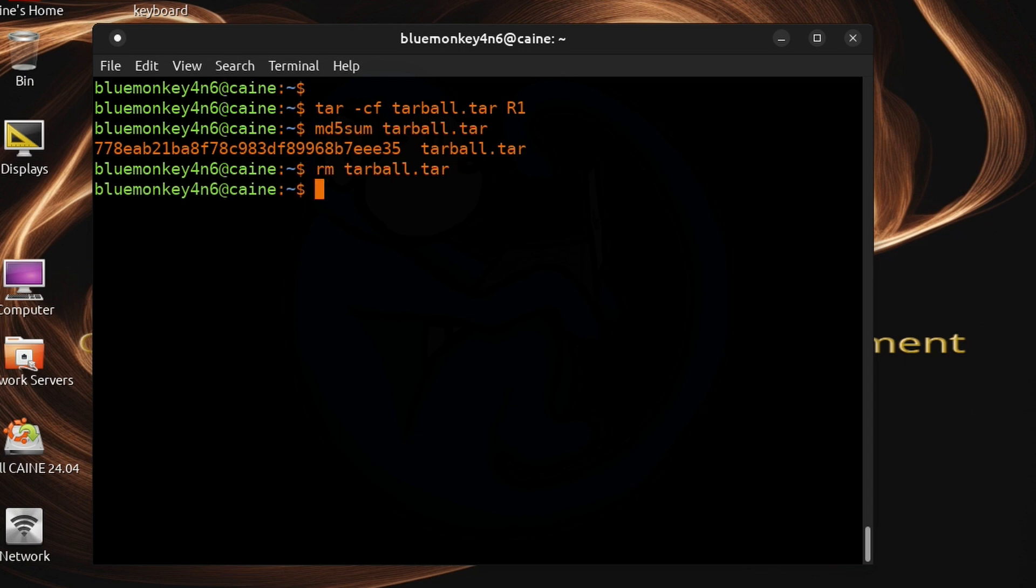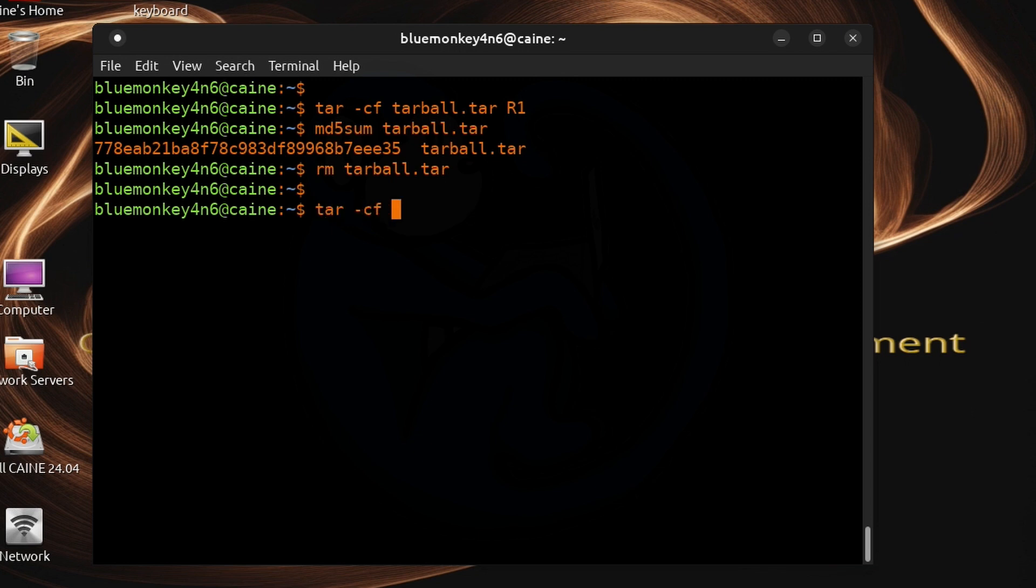So you know that's fine it's a three-step process but here is what it would look like if we use process substitution and we can do this in one line. So we need to do tar -cf greater than open parentheses md5 sum and then ending parentheses and then r1.